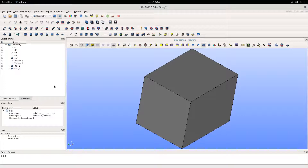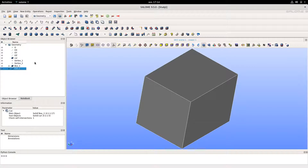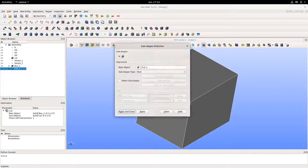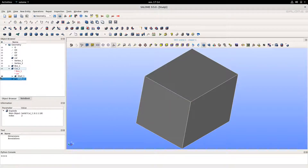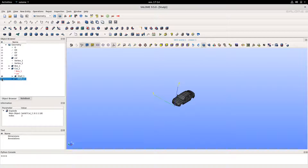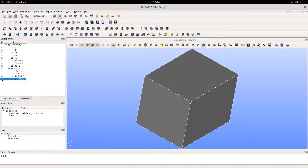So once this is done, the next step will be to get the boundary faces of the car so that we will be able to generate boundary faces in the CFD computation. To do this, we just select the cut and click on Explode with subtype Shell. As you can see, we now have the interior, which is Shell 1, and the exterior, which is Shell 2.